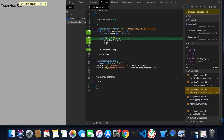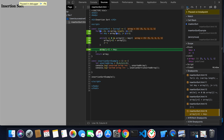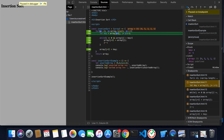Now j is decremented by one, so j becomes minus one and the condition becomes false, terminating the loop. Coming outside, it assigns array[j + 1] — which is minus one plus one, index zero — equal to key. So index zero of the array becomes four.